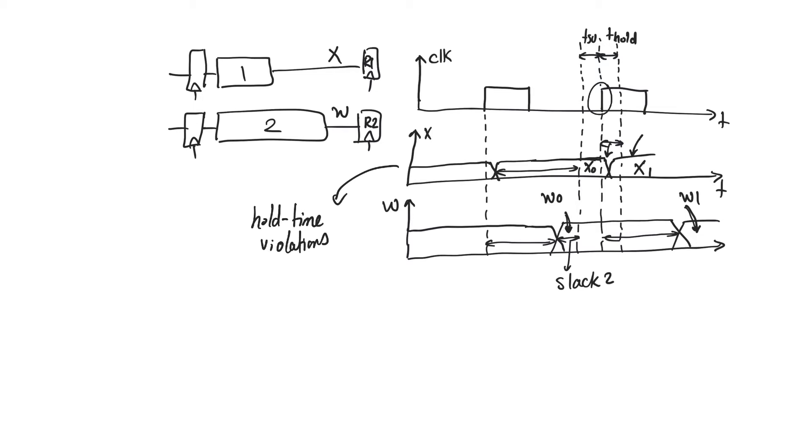But here we are worried about very short paths because we are worried that the input to the register will change too soon.